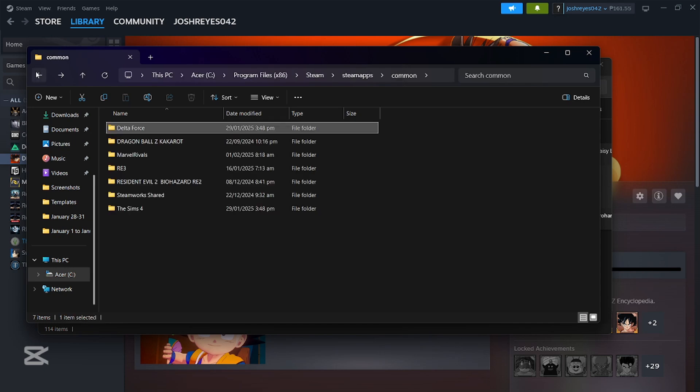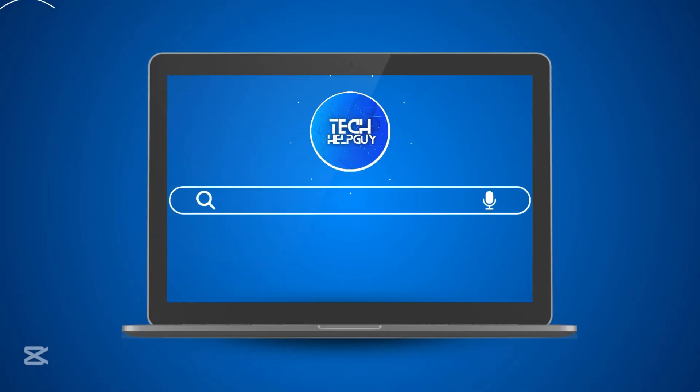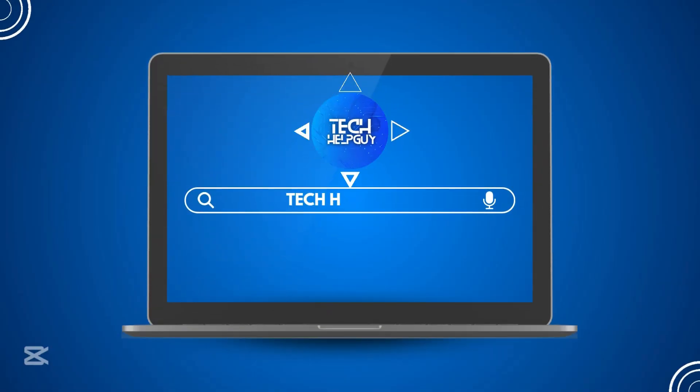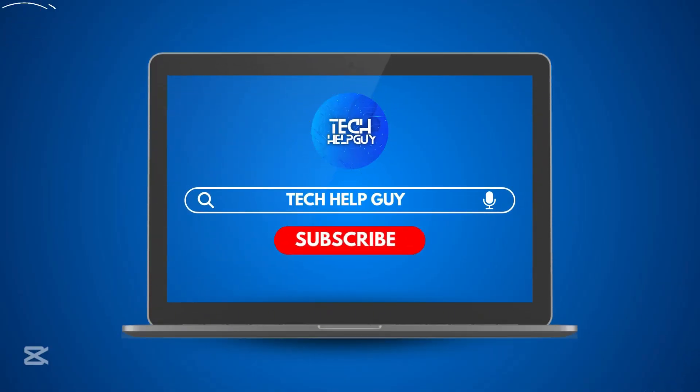And that's it. Hopefully we were able to help you out on this. If we did, please do not forget to hit the like and subscribe button, and follow us for more videos only here on Tech Help Guy. Bye-bye.